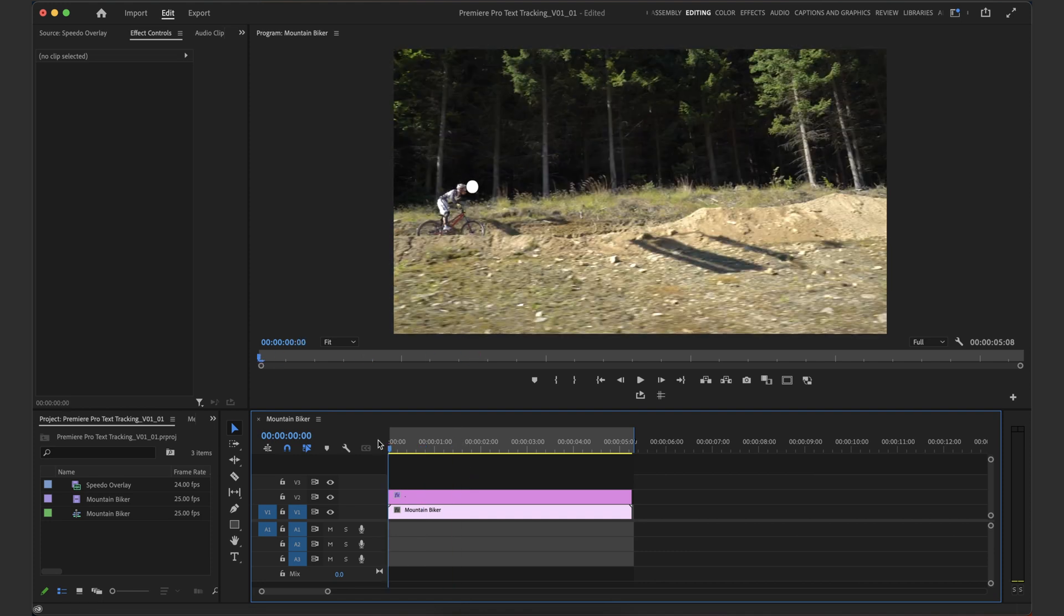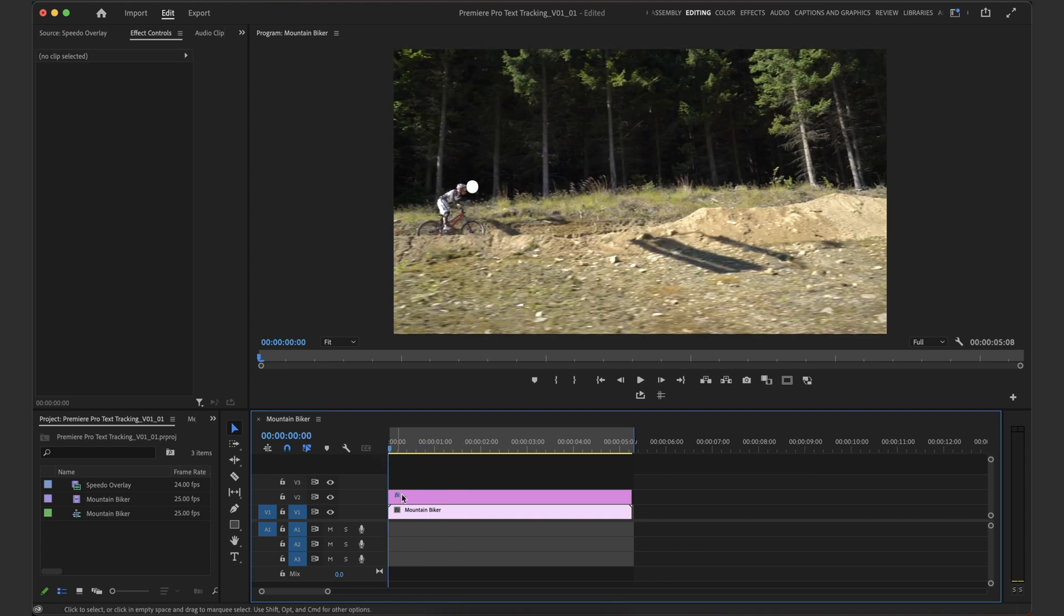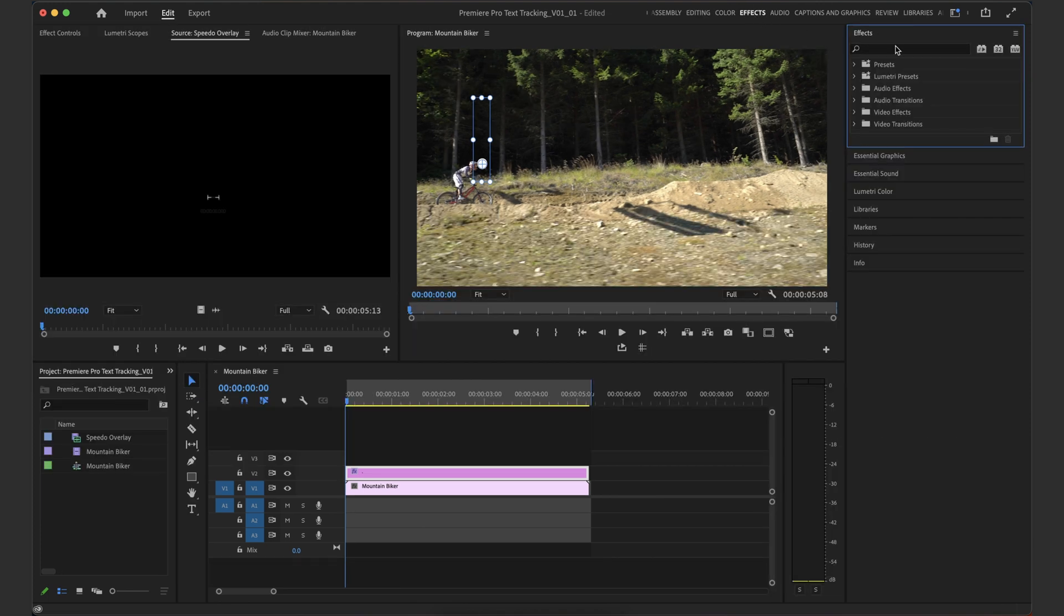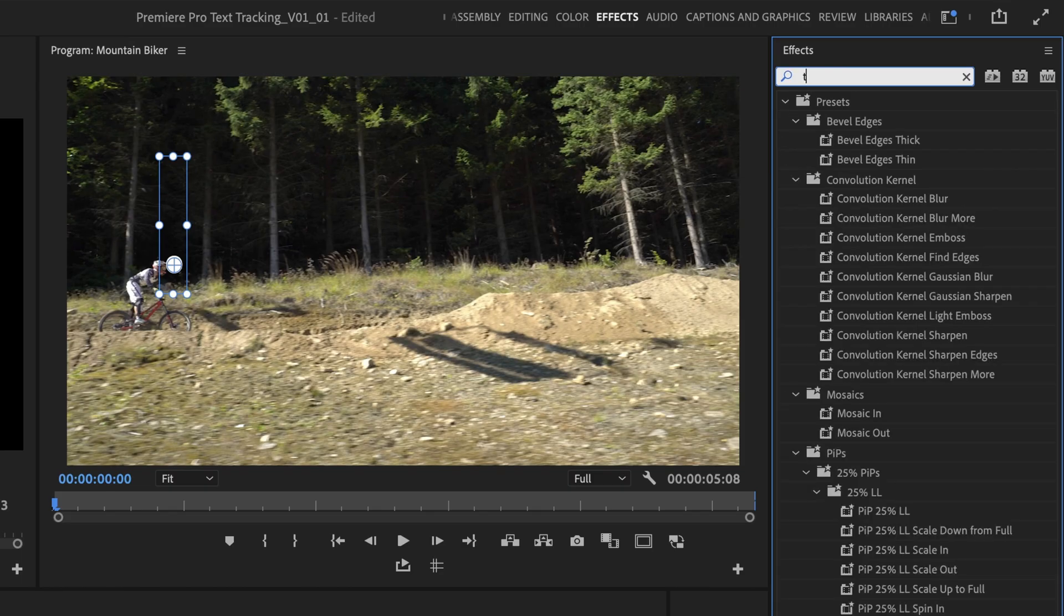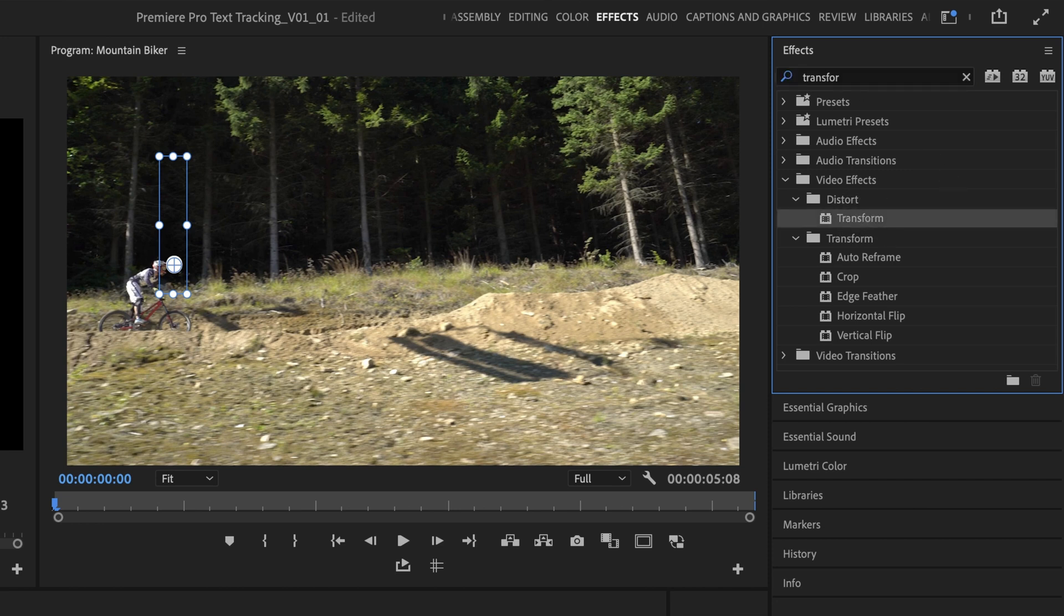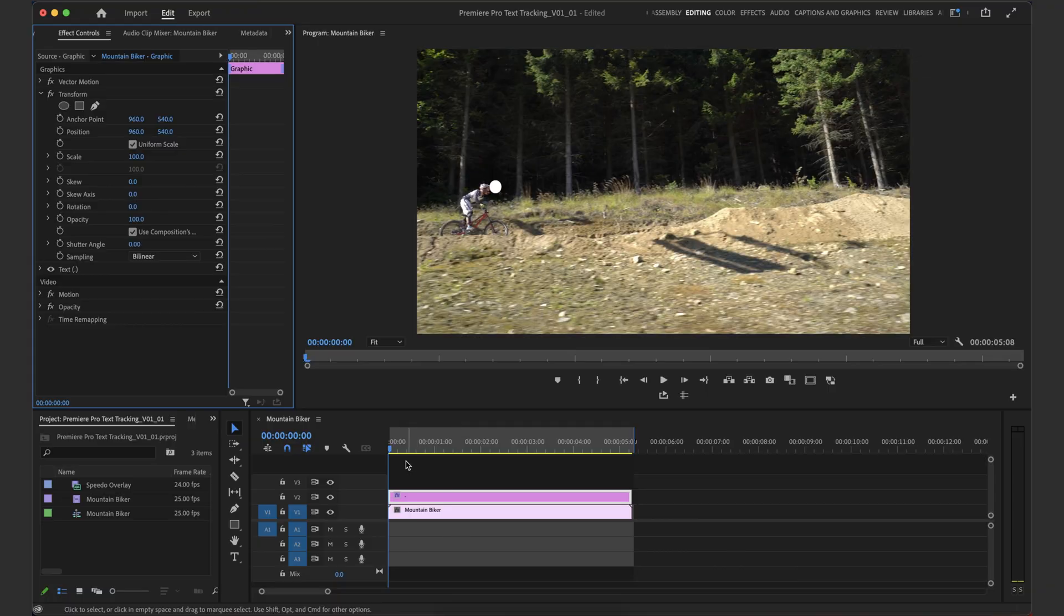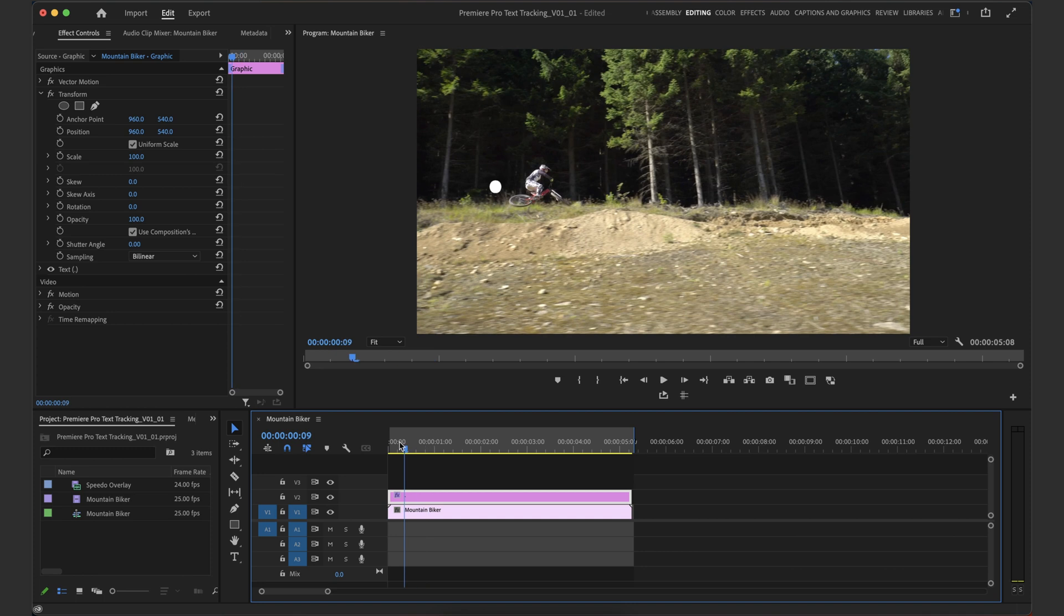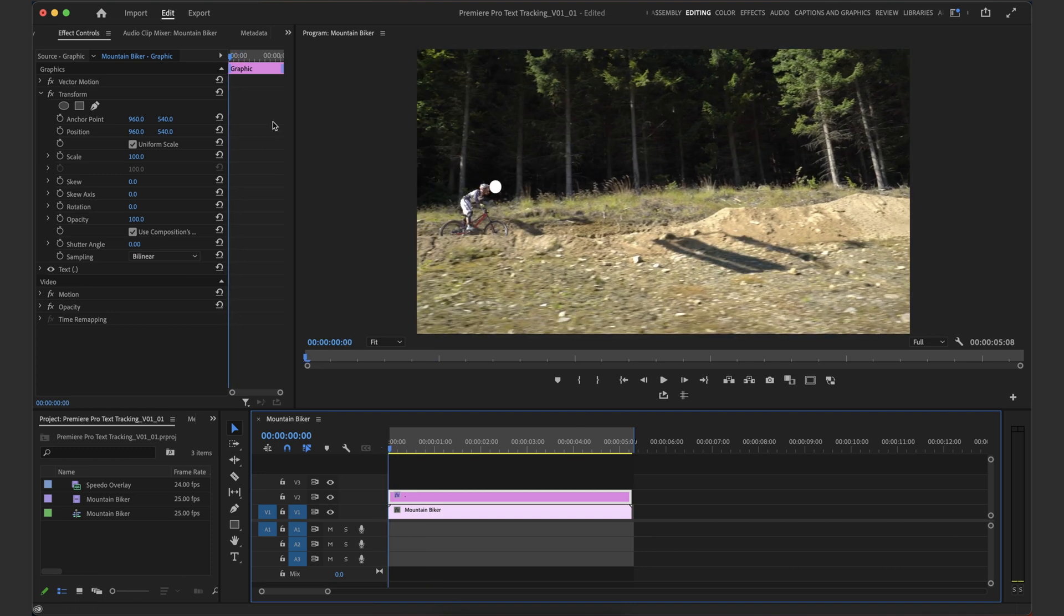So to do that, we're going through to the start. We've got our little anchor point set in the middle like we did just before. And then we're going to go up to our effects here and we're going to search for something called transform. And we're going to take the transform, which is under distort, and we're going to put that onto our layer.